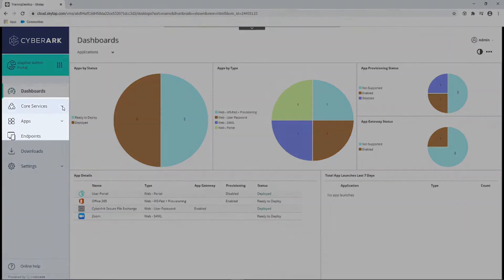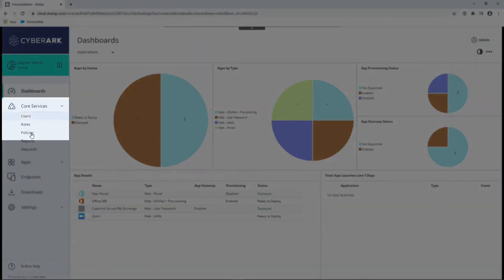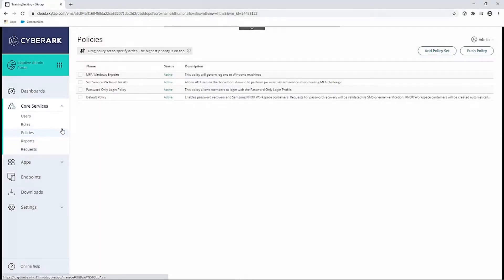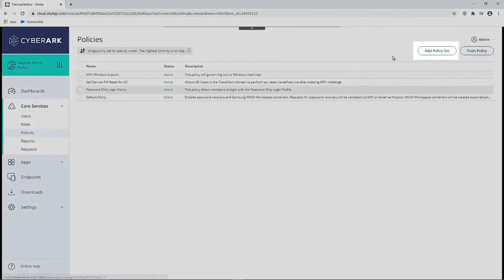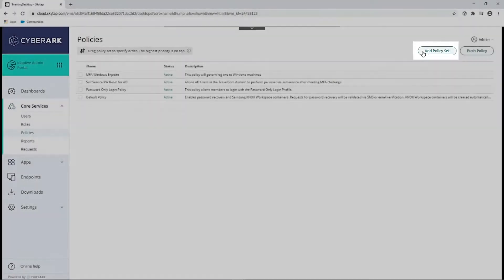We'll navigate to Core Services, Policies, to create a new policy.